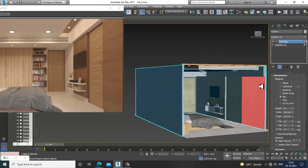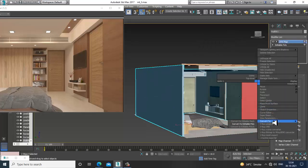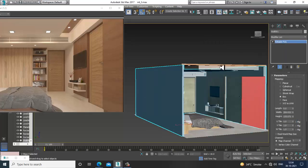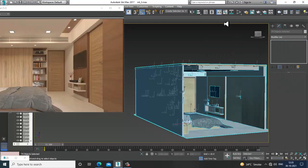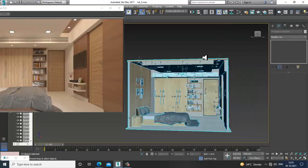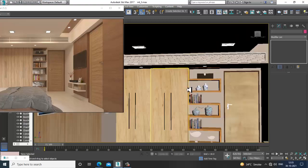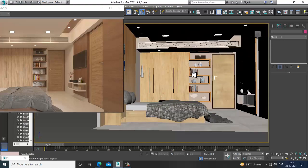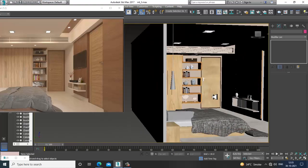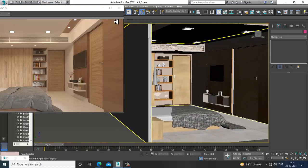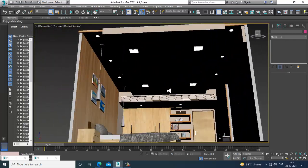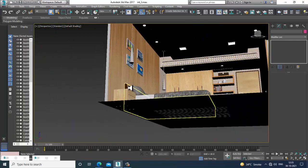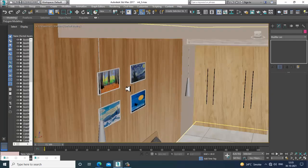Convert to editable poly. Select all. Just convert to editable poly. I think we have textured the poly area.